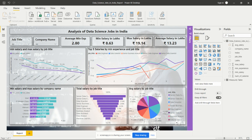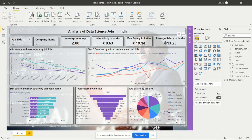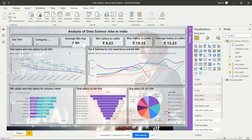I also added the average salaries in lakhs — that is 13.23 lakhs as per this data for India. So in India's data science domain, the average mean experience is 2.8 years, mean salary is 8.63 lakhs, maximum salary is 19 lakhs, and average salary is 13 lakhs. Then I have added a line chart.